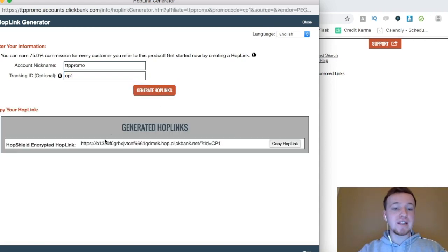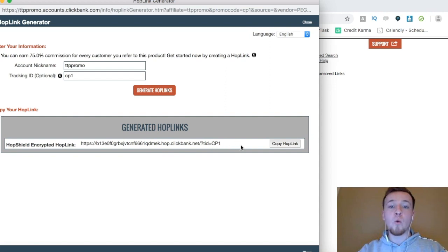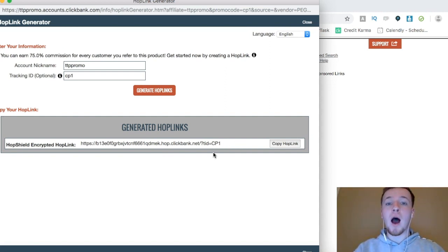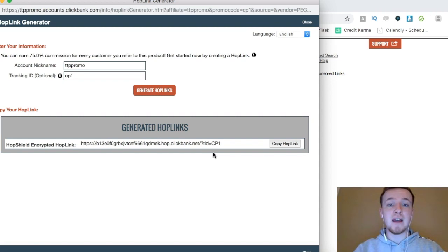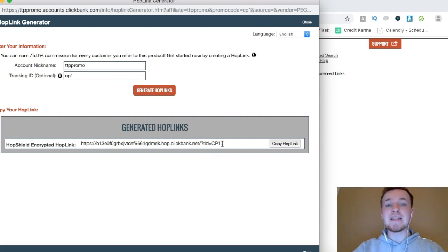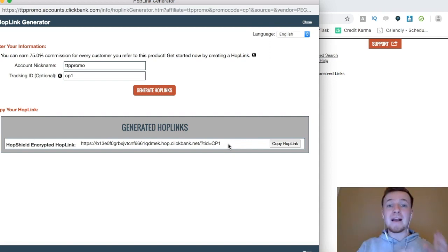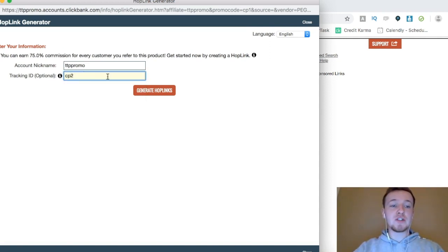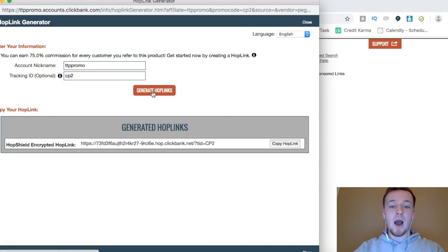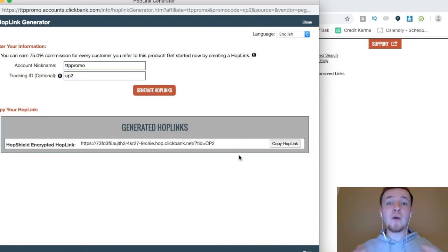Now what this is going to do is it's going to give me my encrypted hop link. And right here, it's going to have CP1. So in the sales reporting of ClickBank, it's going to show me what hop link was clicked to be able to generate that sale. So then I could just see what the tag is here on the end. So this is CP1. So then I know that that sale was generated through CP1, my capture page number one. Now for my second capture page, I could just do CP2 and click generate hop links. And now it's going to give me CP2.